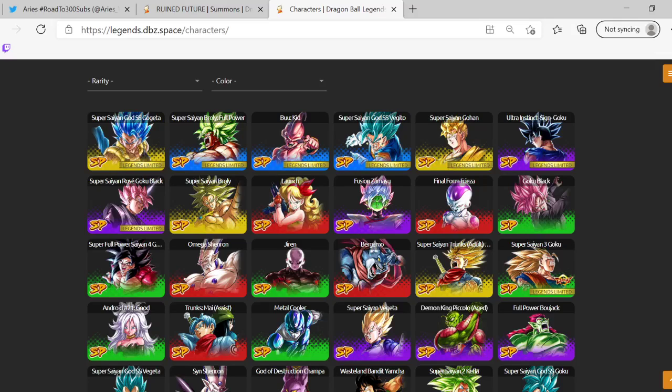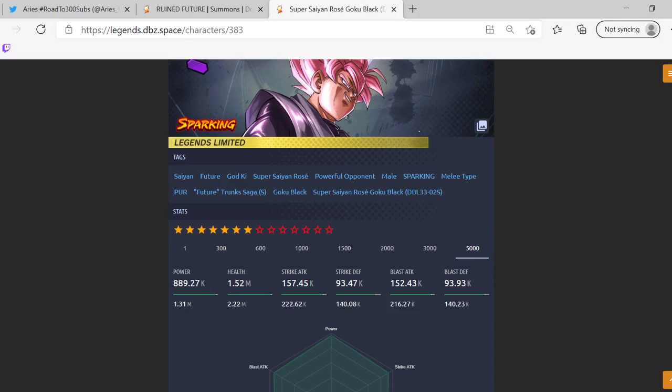Obviously let's start off with the Rosé himself right. Let's see what he does. Let's put him at six stars, actually seven because you get the extra stats. 5000, you have 200K strike attack and defense, I mean strike attack and blast attack 140K, 140K pretty decent I'd say.